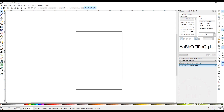Hi everyone, it's Narelle here. This is going to be hopefully a quick demonstration on how to convert a JPEG image into an SVG image using Inkscape, and then upload that image into Design Space.